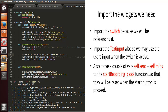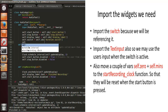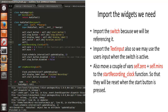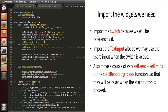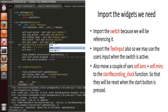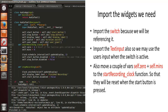We'll fix that earlier and move self.zero and self.mins to the beginning of the recording clock function so they get reset every time the start button gets called. We also want to declare the user input text field in Python so we can reference that as well.